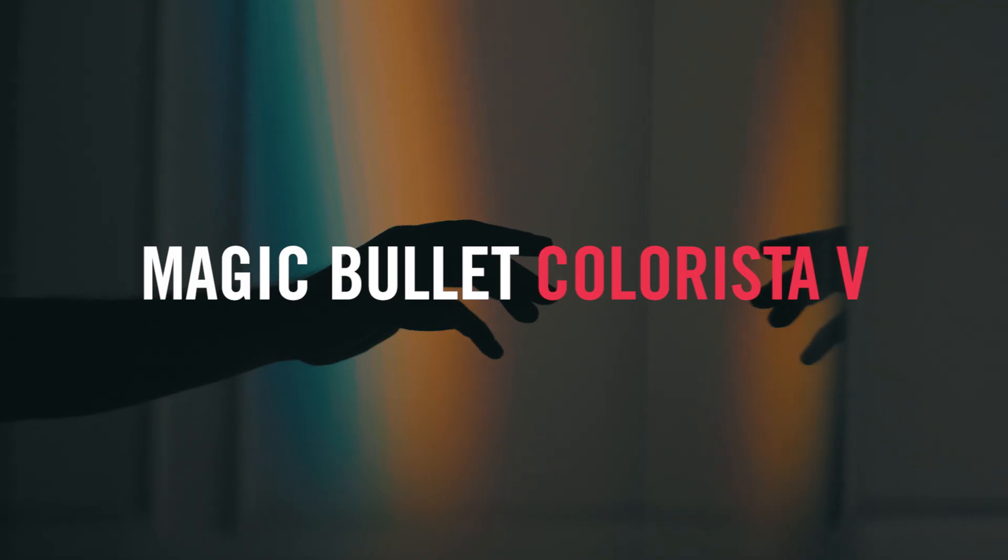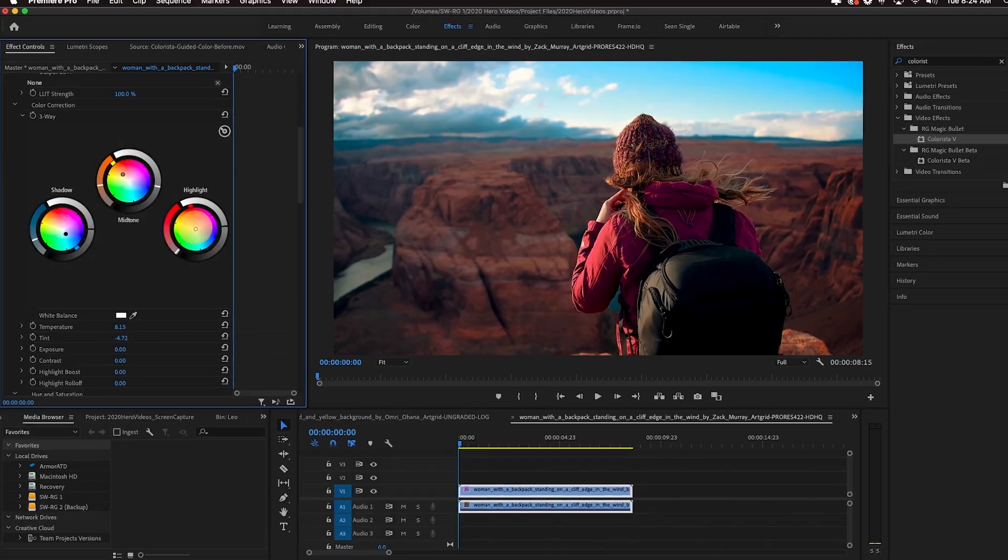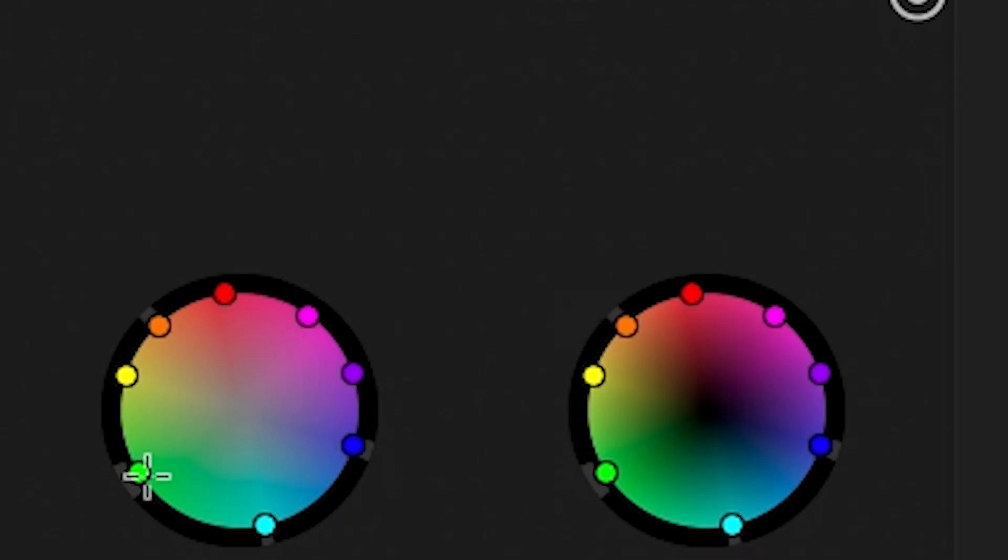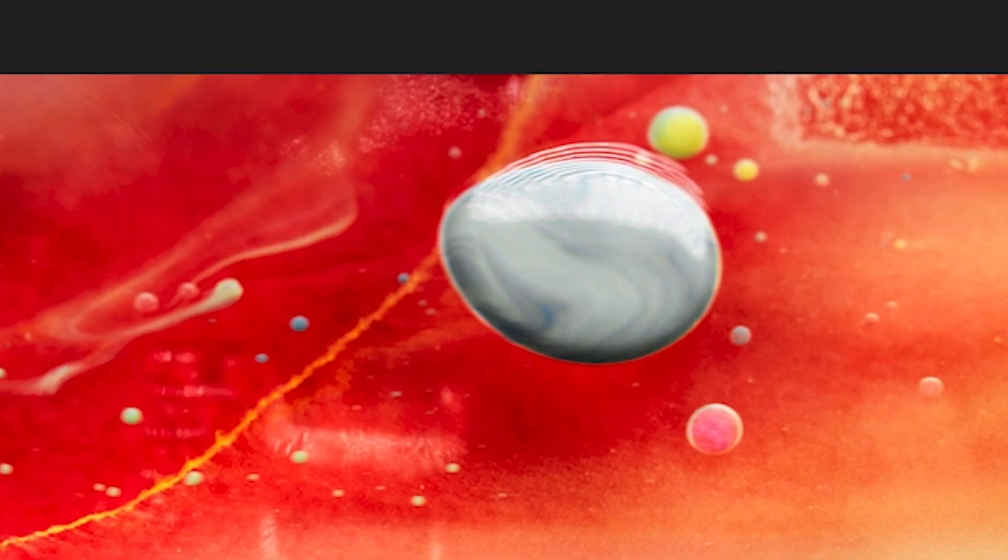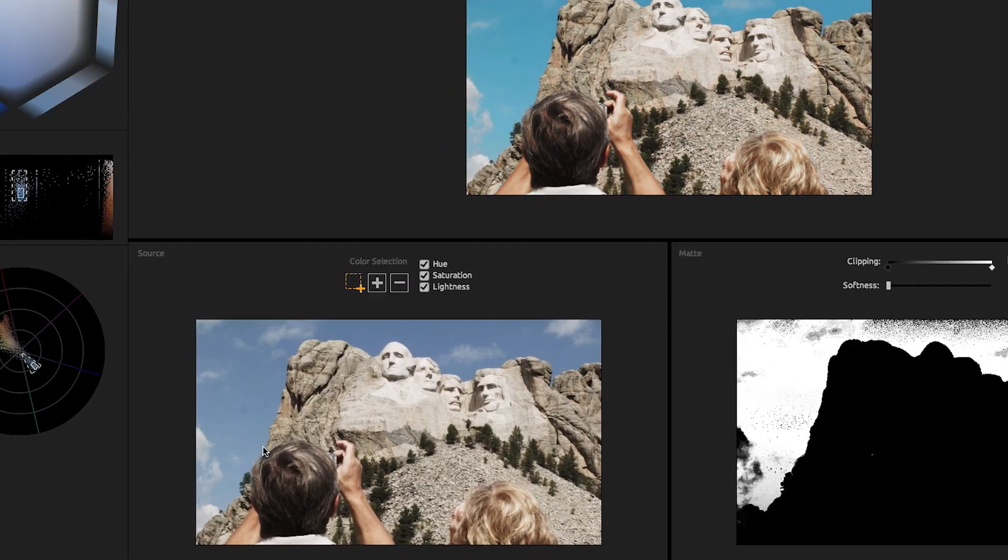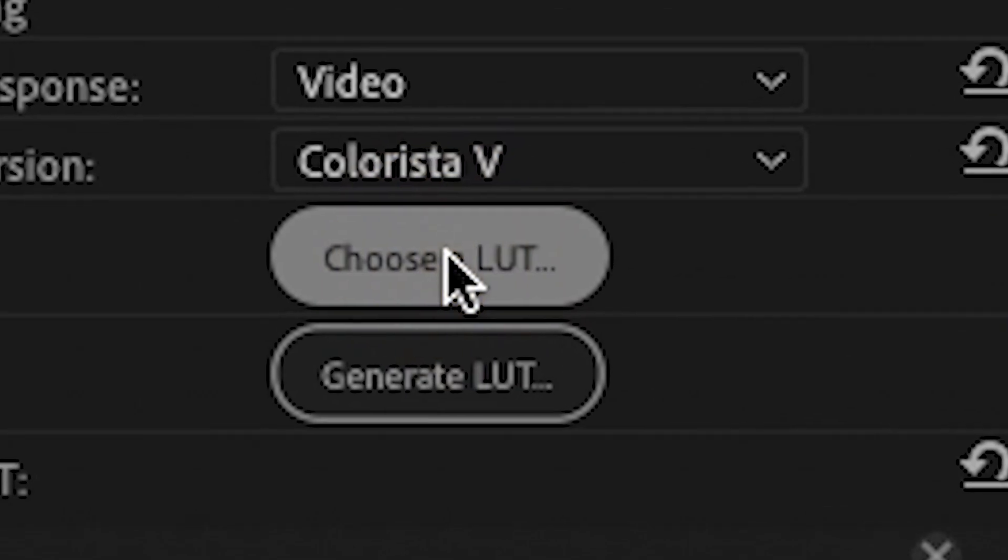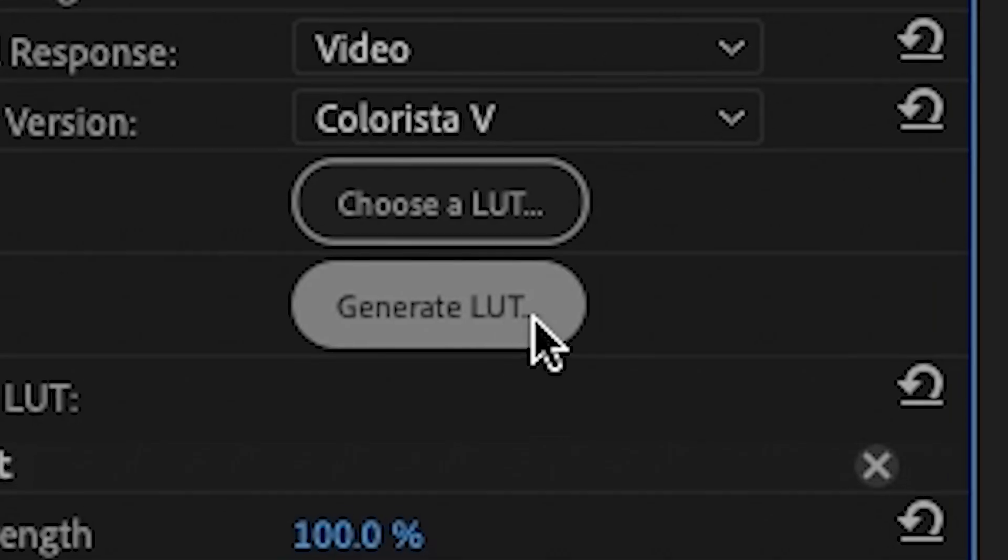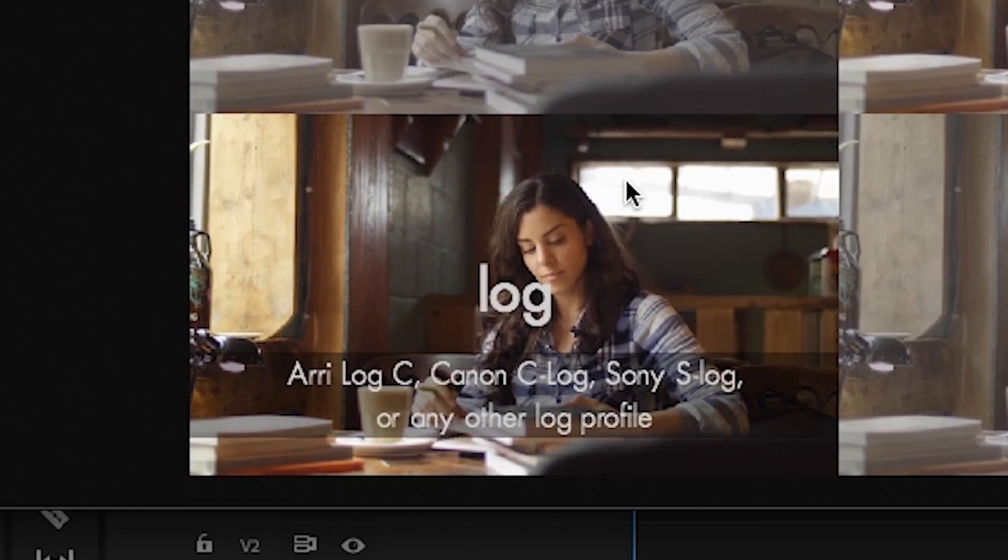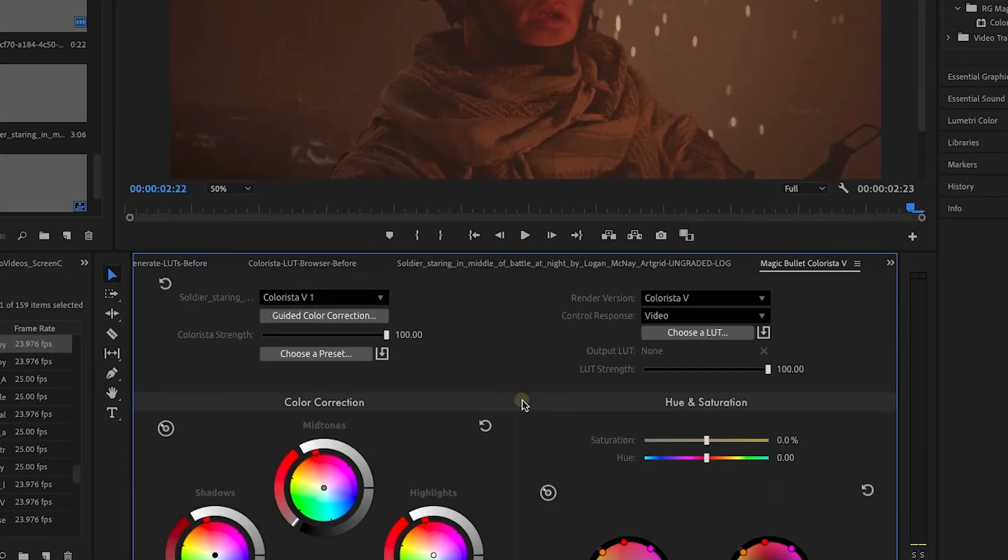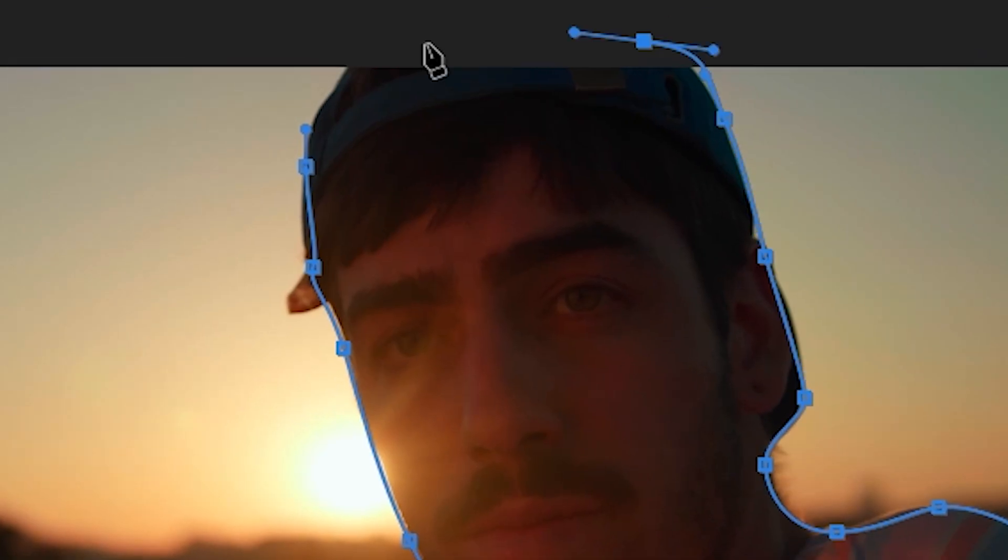Magic Bullet Colorista 5 brings streamlined professional color correction directly to your editing timeline. Colorista gives you easy access to the powerful and essential tools needed to correct and refine the color in your shot, and it includes a new powerful LUT workflow, guided color correction, and an integrated Adobe panel that gives you access to everything you need for a professional grade.